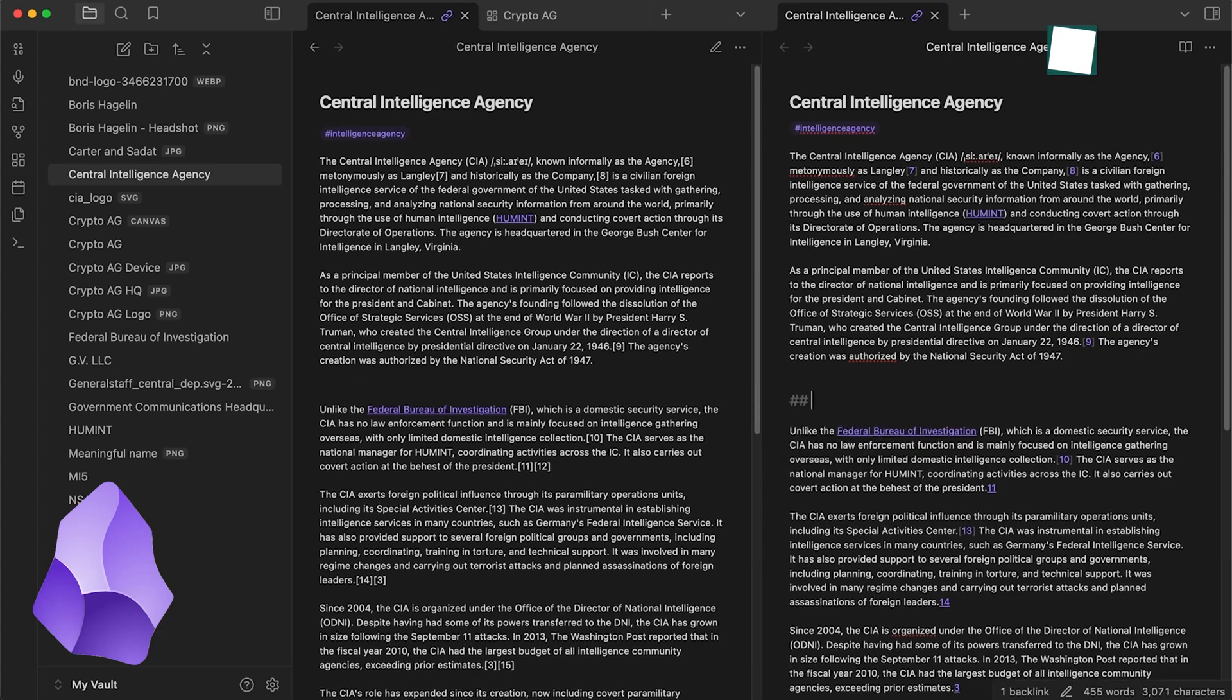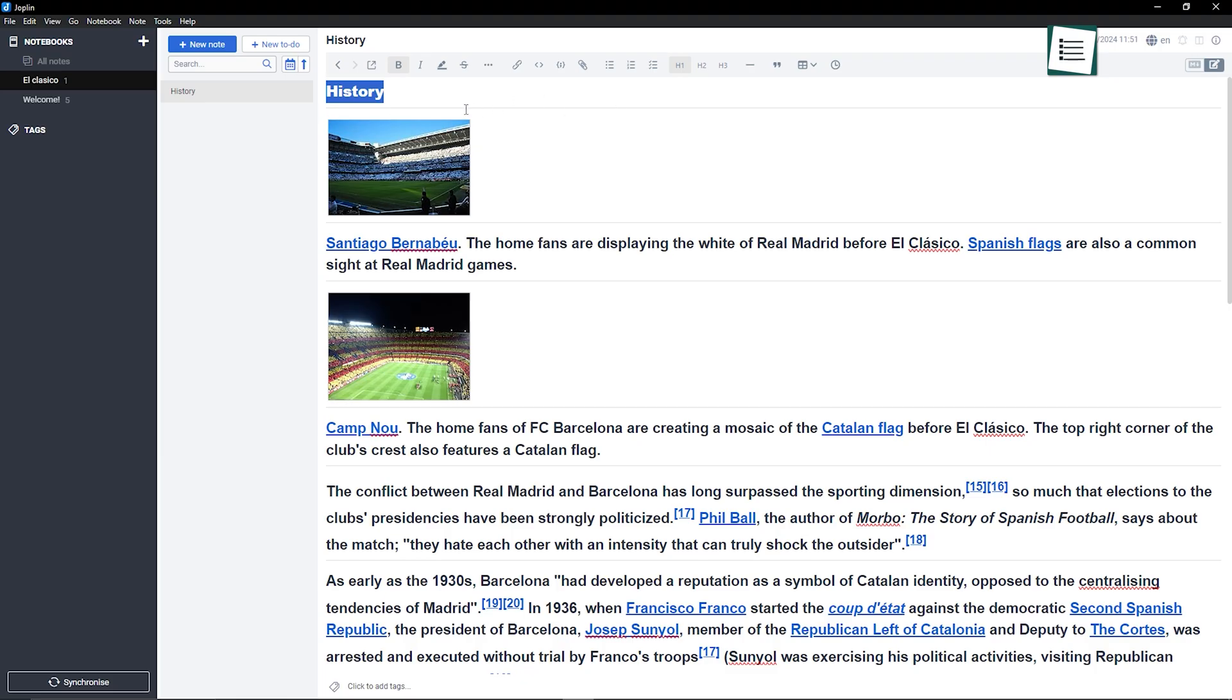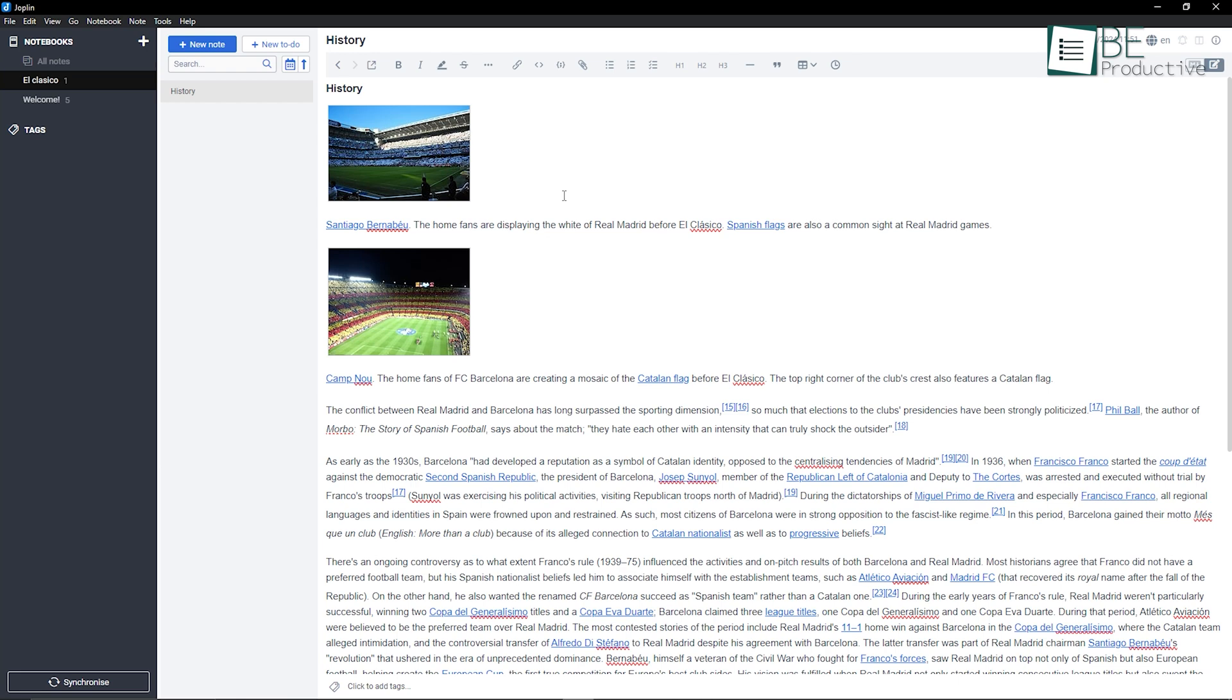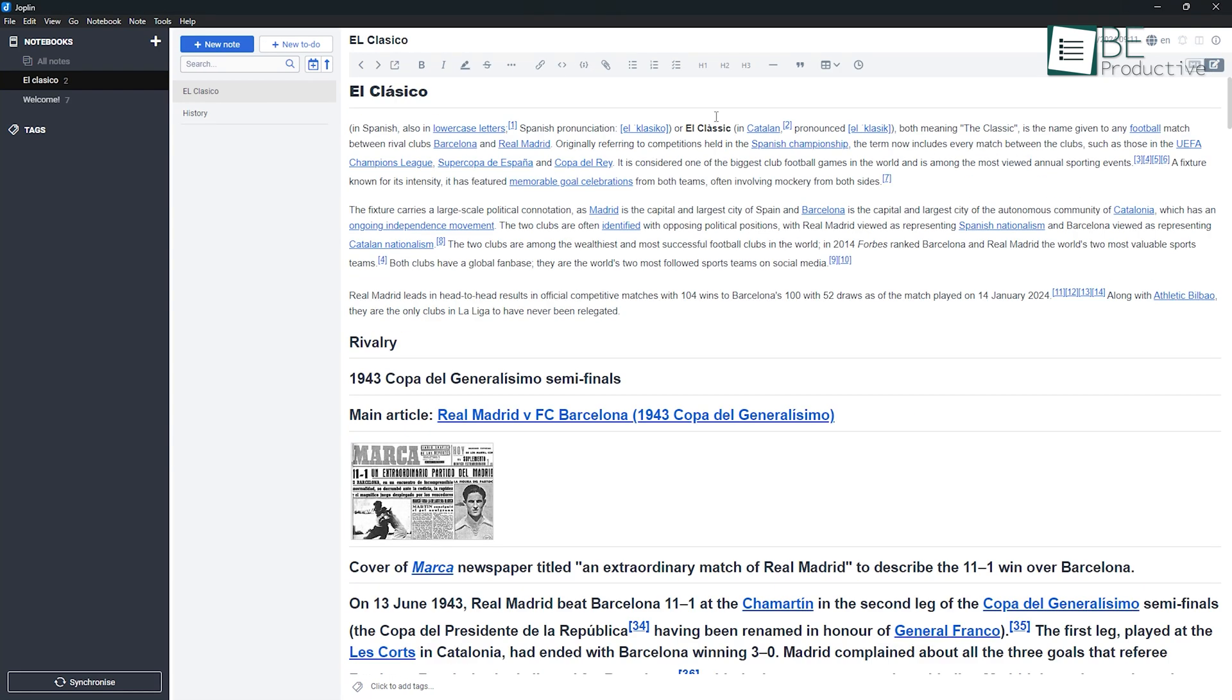On the other hand, if you prefer a more straightforward note-taking experience and need something that's simple to use but still flexible enough for organizing tasks, Joplin might be a better choice. The fact that it's open source and its Web Clipper feature makes it an excellent option for users who need to save and organize information quickly.